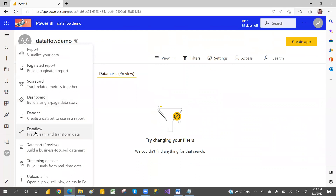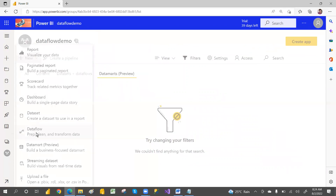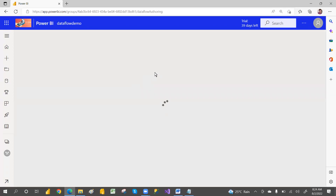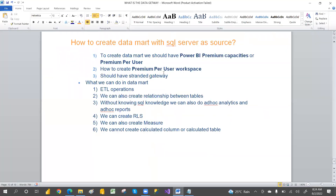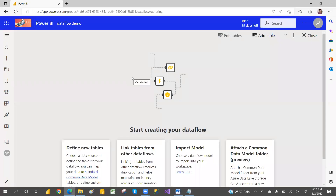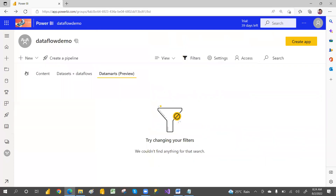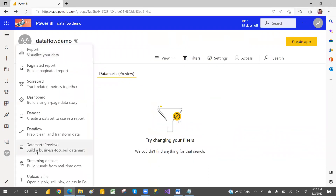Just go to the New option — not data flow, it's the Datamart option. Sorry about that. You have to go with the Datamart. Also, you require a standard gateway to refresh the datamart. So go and select the Datamart.